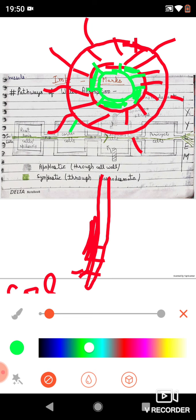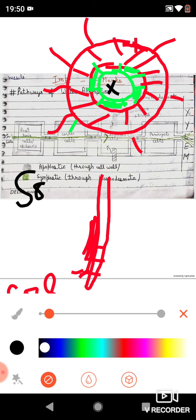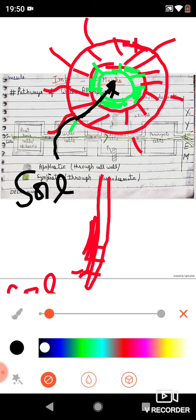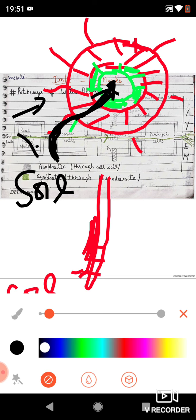Before water can be absorbed from the soil and reach the xylem, it must travel a pathway. From the soil to the xylem, water must cross the root hair cells, enter the epidermis, cross the cortex, cross the endodermis, and finally reach the xylem. For achieving this pathway, water may travel one of two routes: the apoplastic pathway or the symplastic pathway.